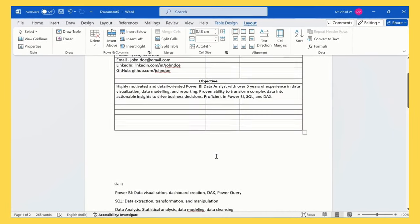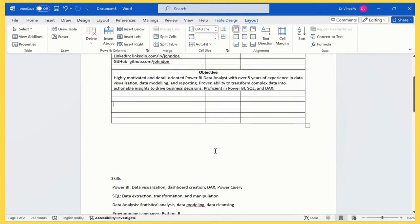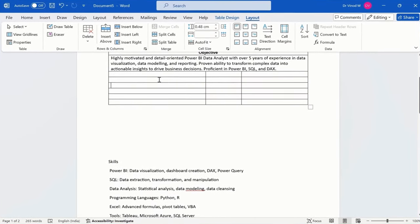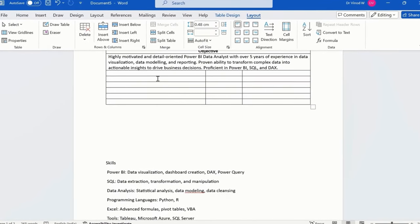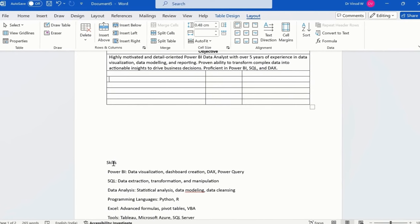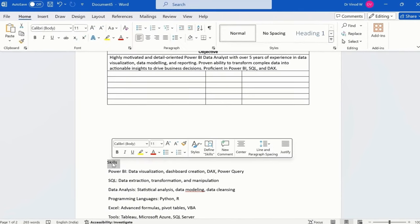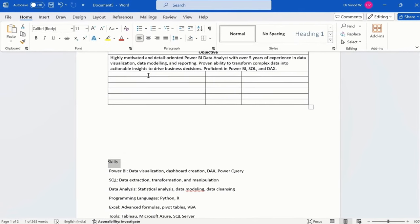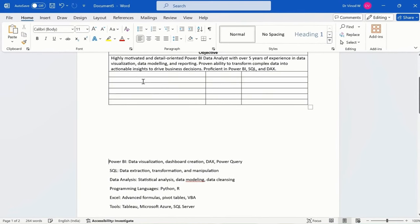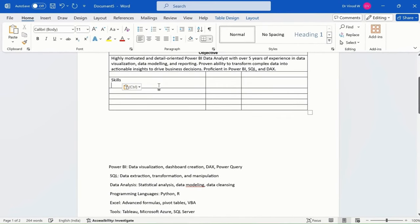Now, what we want? We want skills. Cool. So skills, I'll say skills control X here.